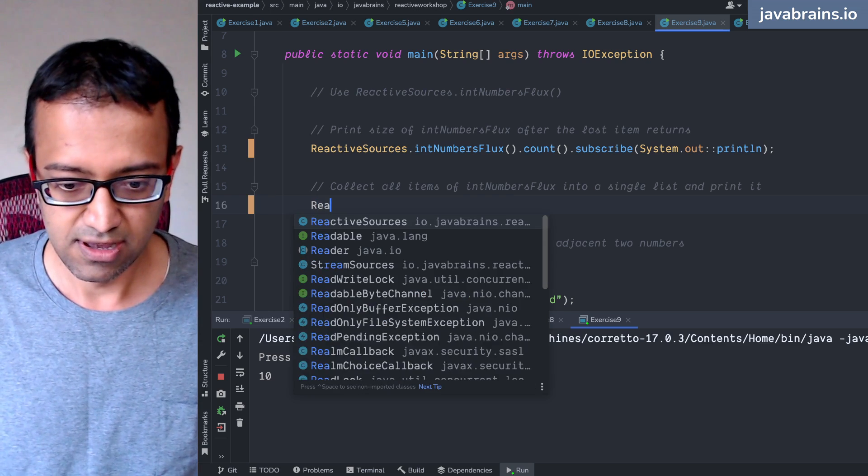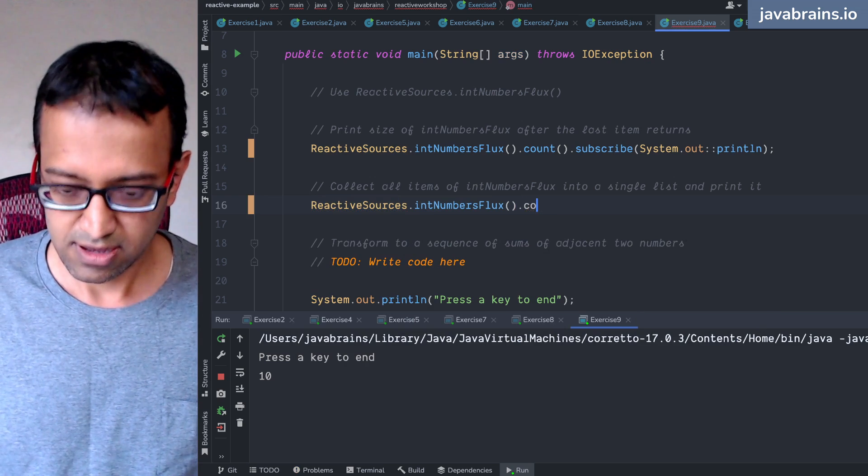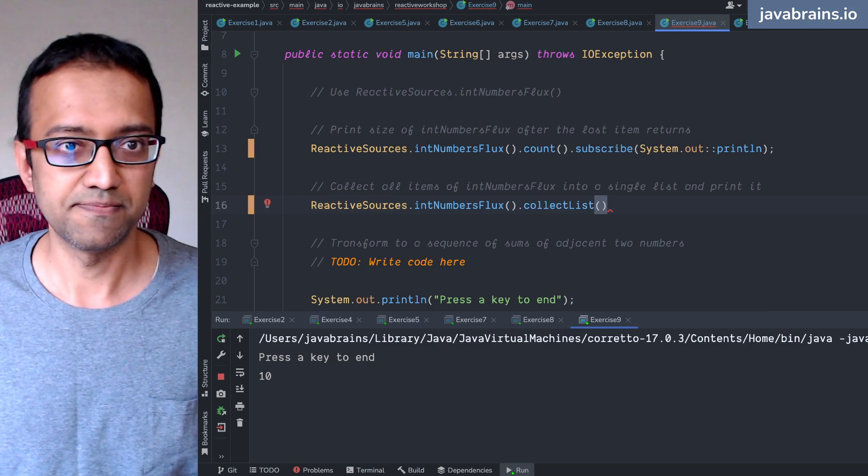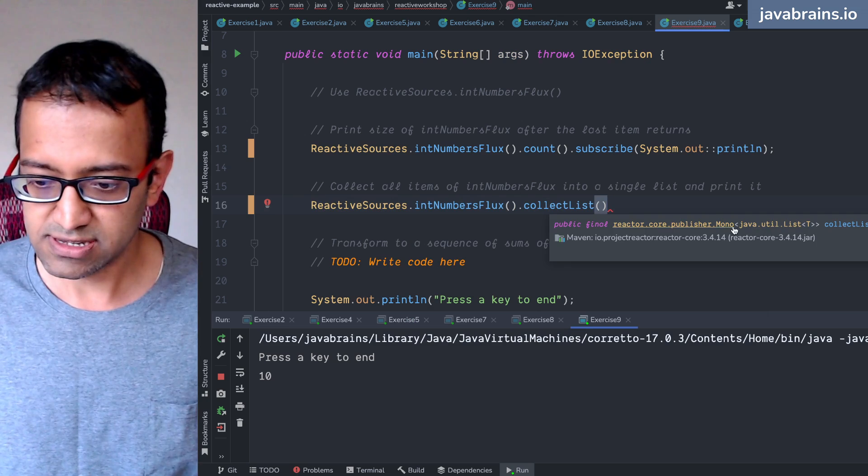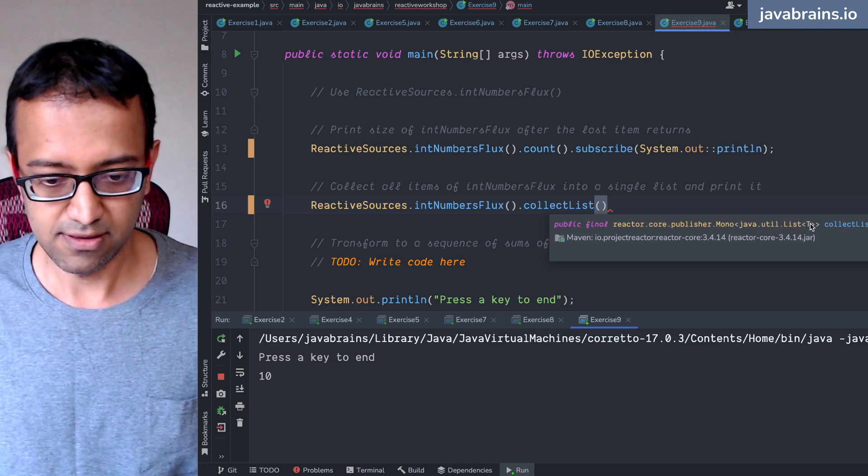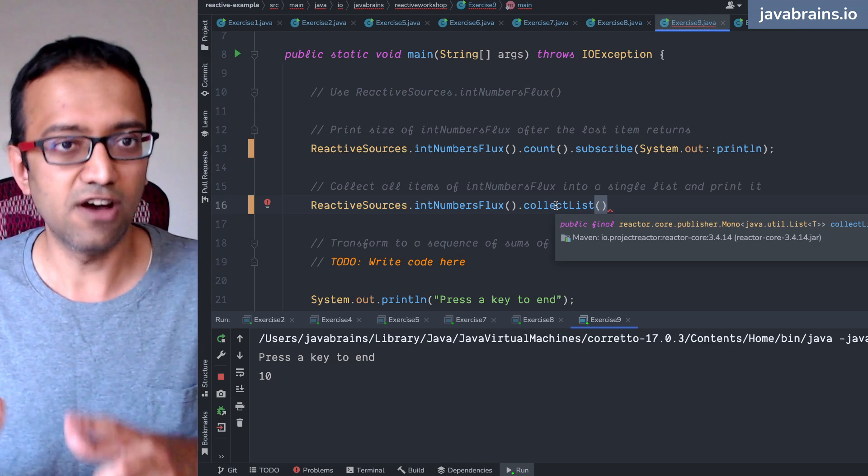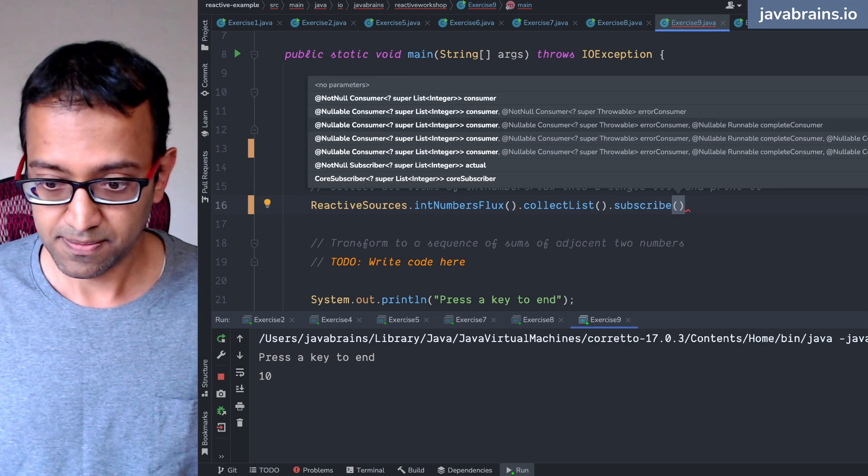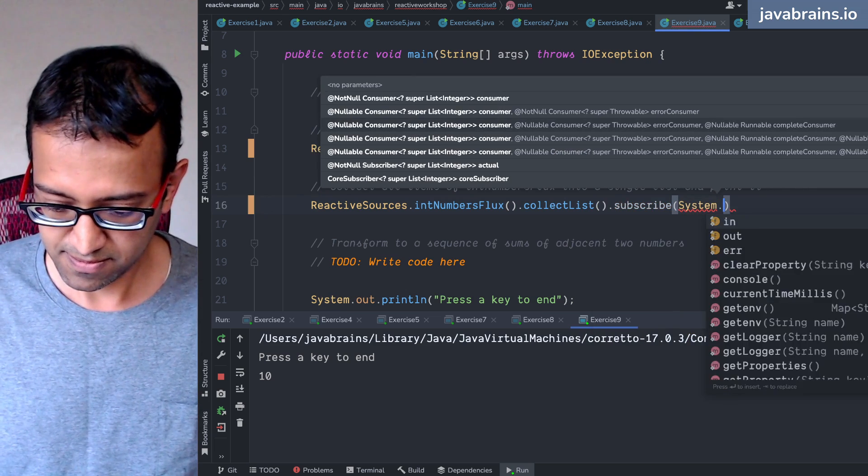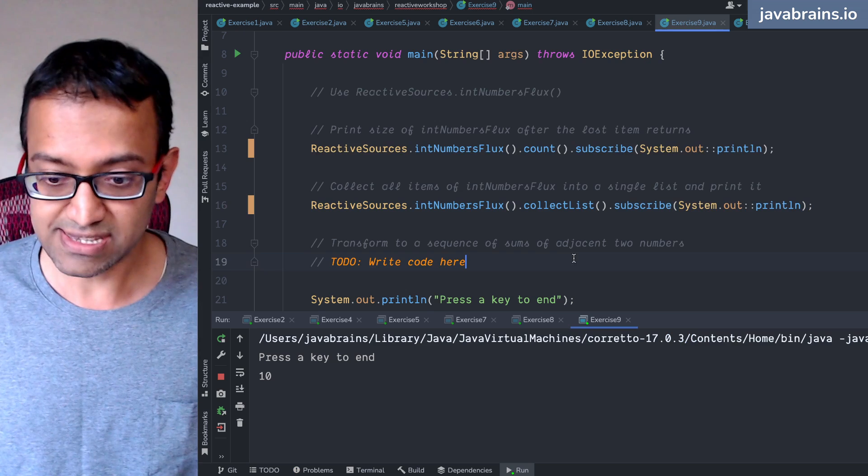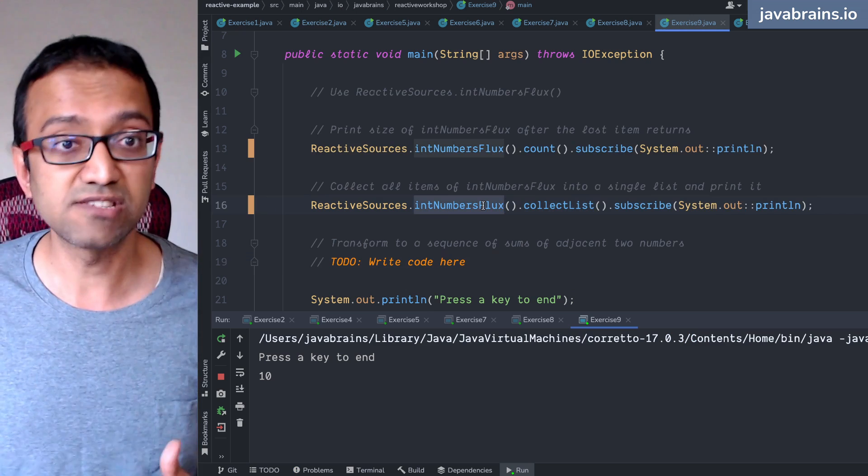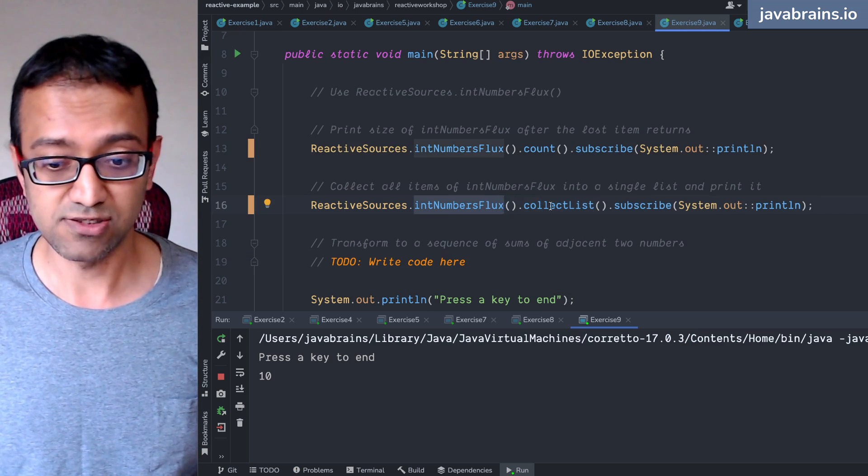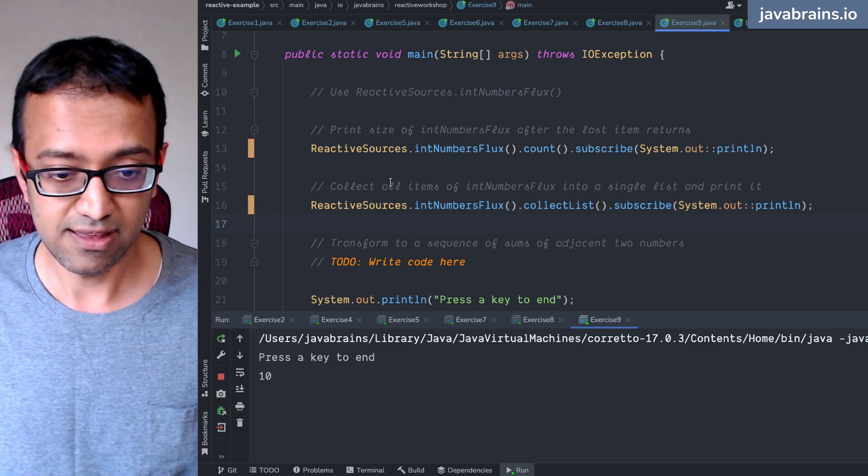You can do just that. There is the sources.intNumberFlux.collectList. There's an operator called collectList. What does this return? It returns mono of java.util.list. In this case, it is going to be mono of list of integer. So now I can subscribe to this thing. Now it is going to print this list only when this mono resolves, and when does this mono resolve? When this flux emits a terminal event.